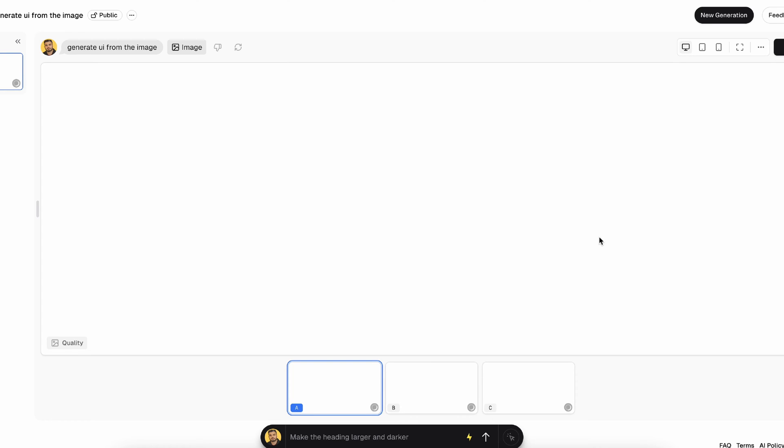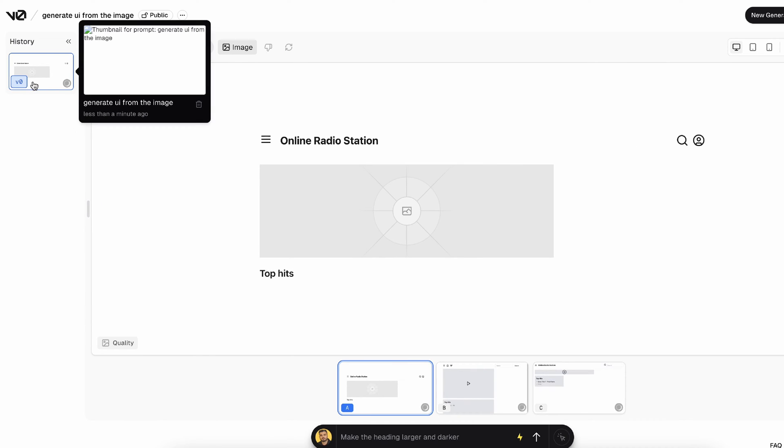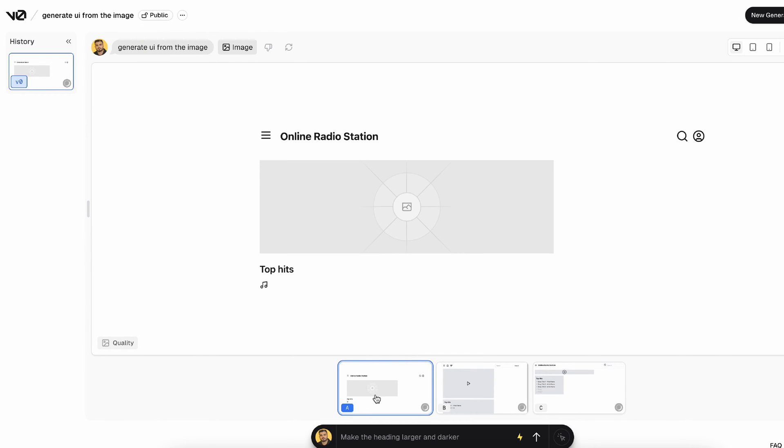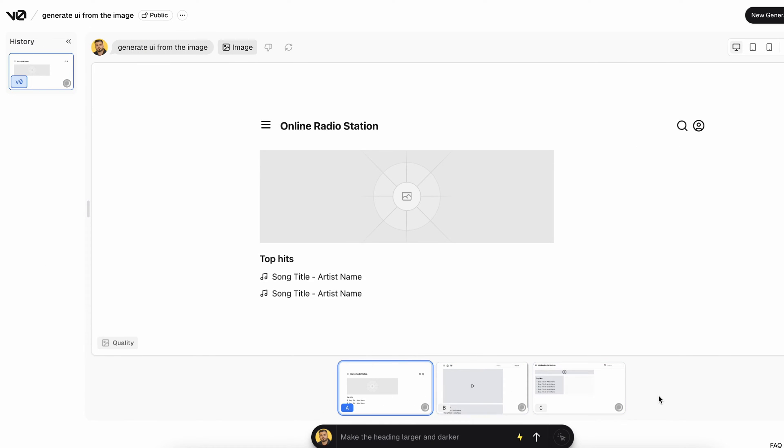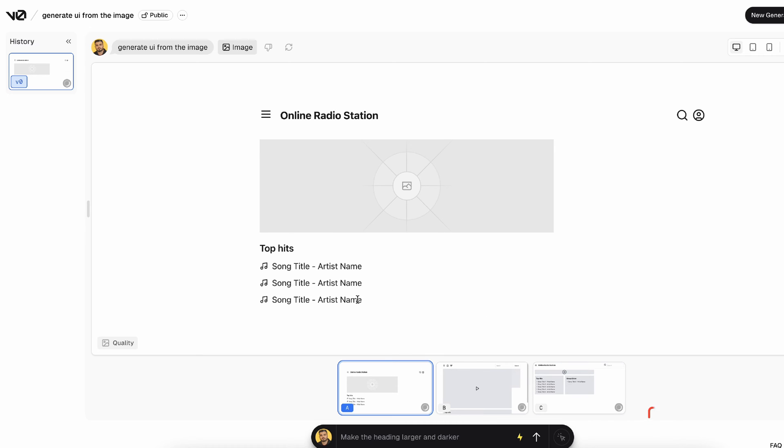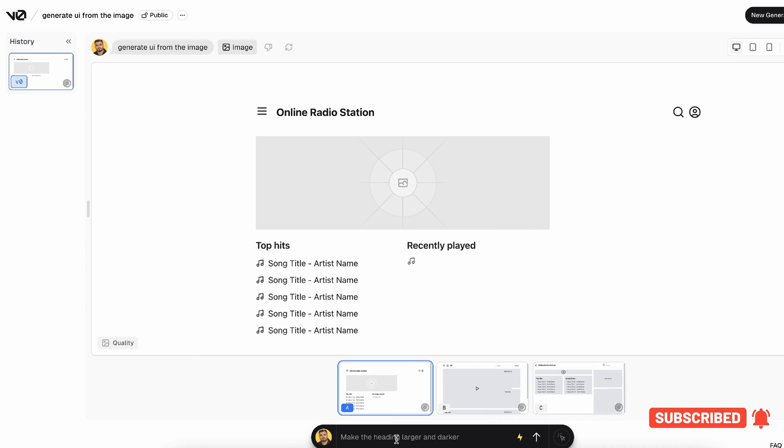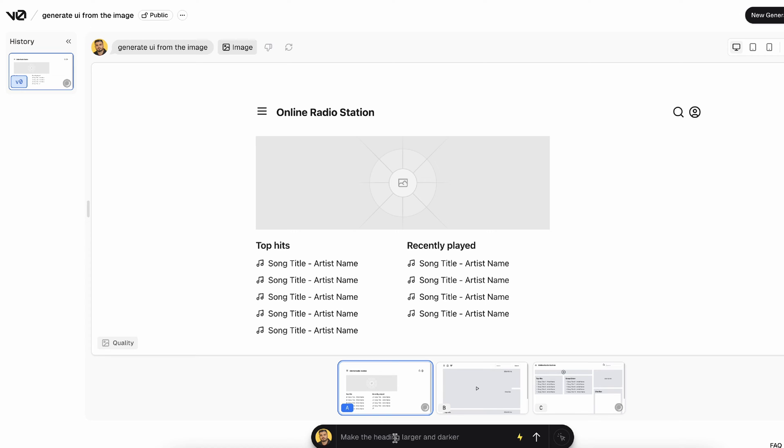Okay, so it will present me with this cool looking landing page. I think the reason it's called V0 is because it gives you the first version, and then it gives you three options. You can select any of these three and you can make some changes by just prompting V0 over here. Like if you don't like the color of the header or a particular section, you can just let it know.